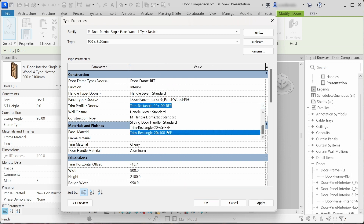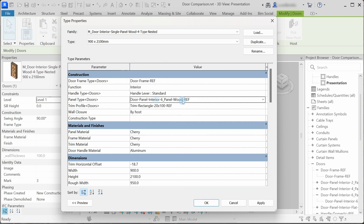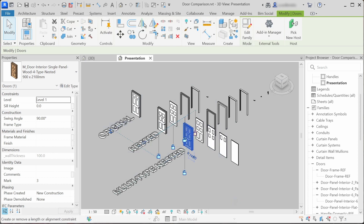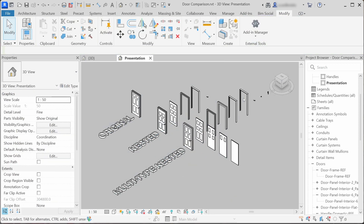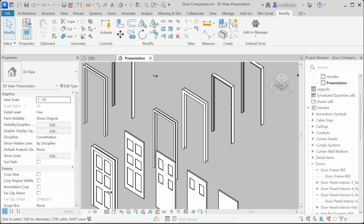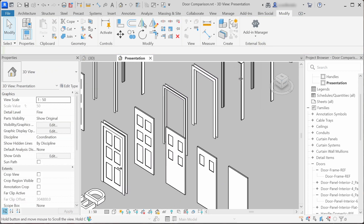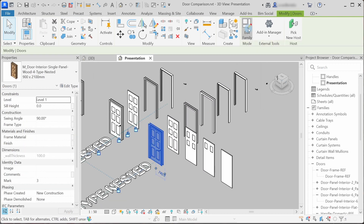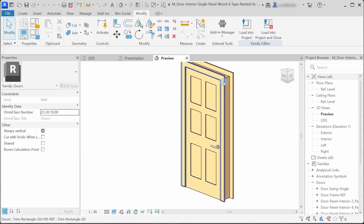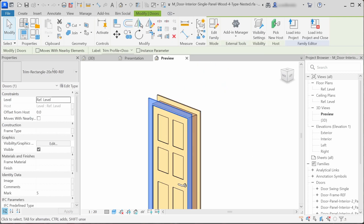Now let's see what's so special about this multi-type nested family. We can see that there are multiple handle, panel, and trim profile type parameters. We can change the trim profile type, and when a different type is selected, the type parameters also change. You can see that all of these families are loaded in this multi-type door family — there are different panels, different trims, etc. When we go into the family, we can see that the panel is a family, the trim is a family, the frame is a family, and another trim is another family.